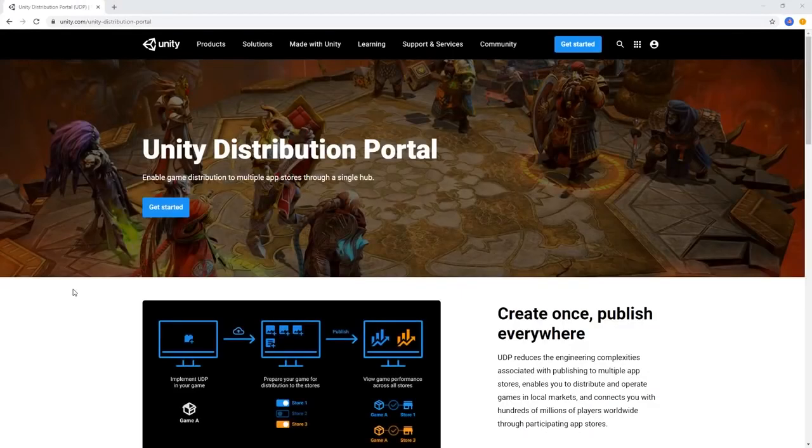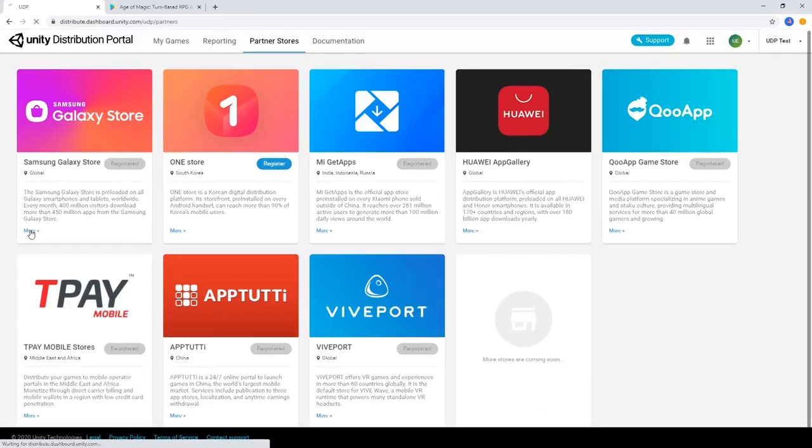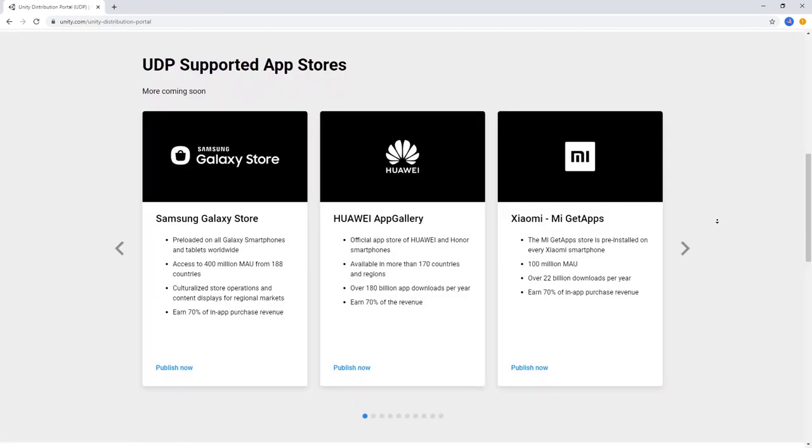The Unity Distribution Portal enables you to distribute your games to multiple Android app stores through a single hub and using a single build, allowing you to focus more time on creating your game and making the process of distributing your game much easier.